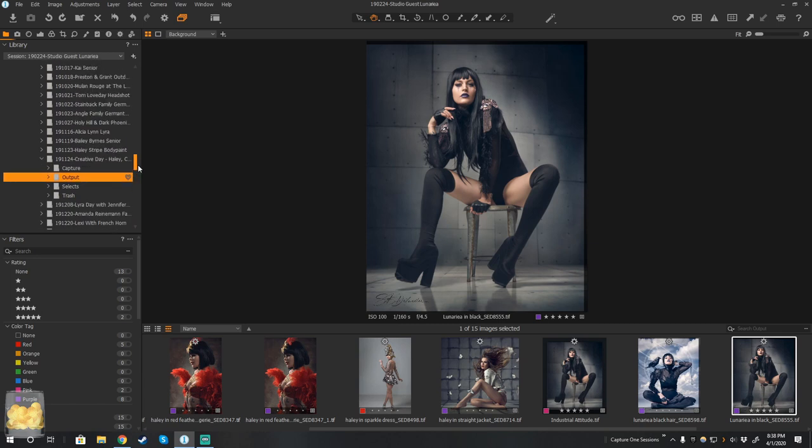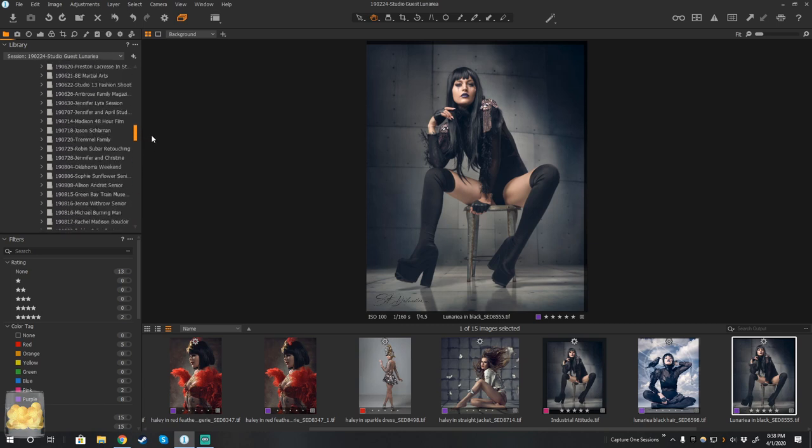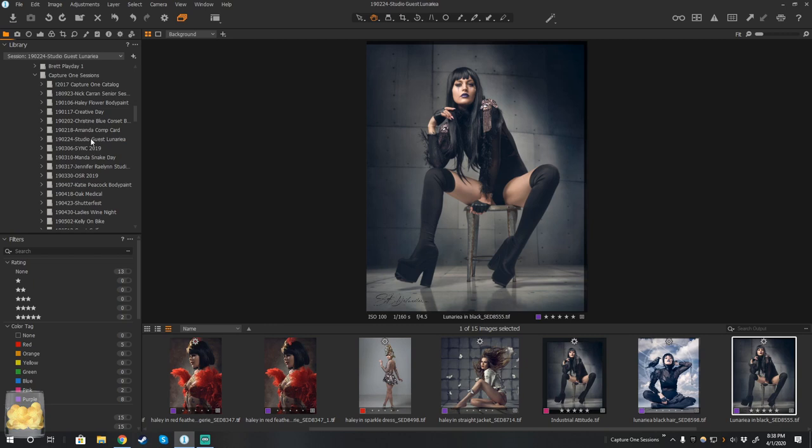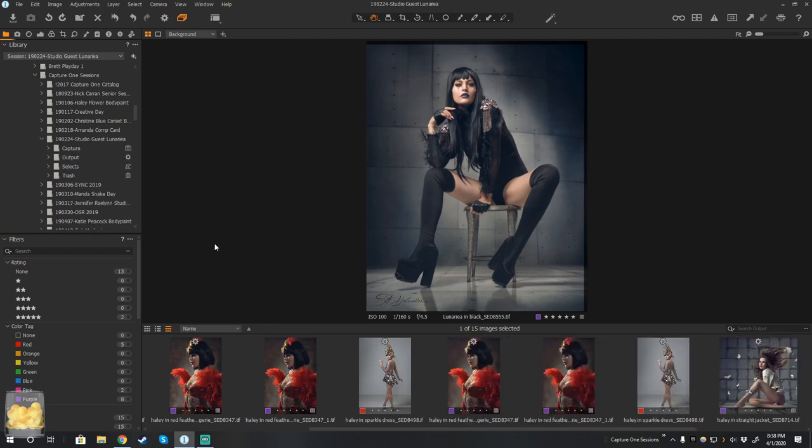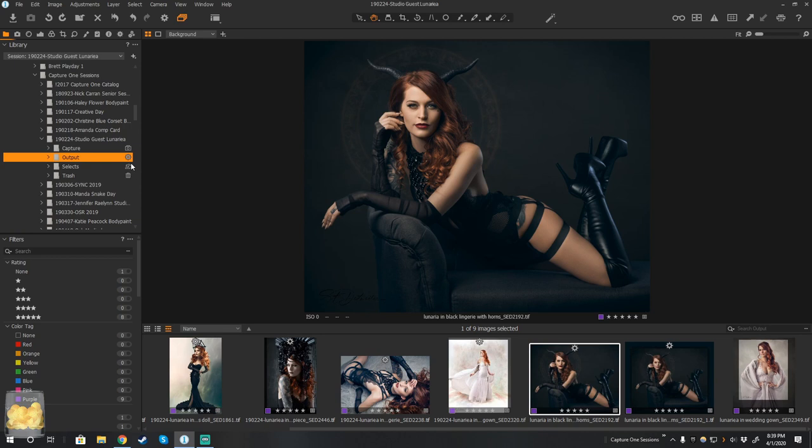It's not changing the location of anything. It's just showing you just like Bridge would. And then I can go and actually find this day here and say, I just wanted to look at this output folder real fast. Now, you see that this one, this is the actual session because you see it as these icons next to it.